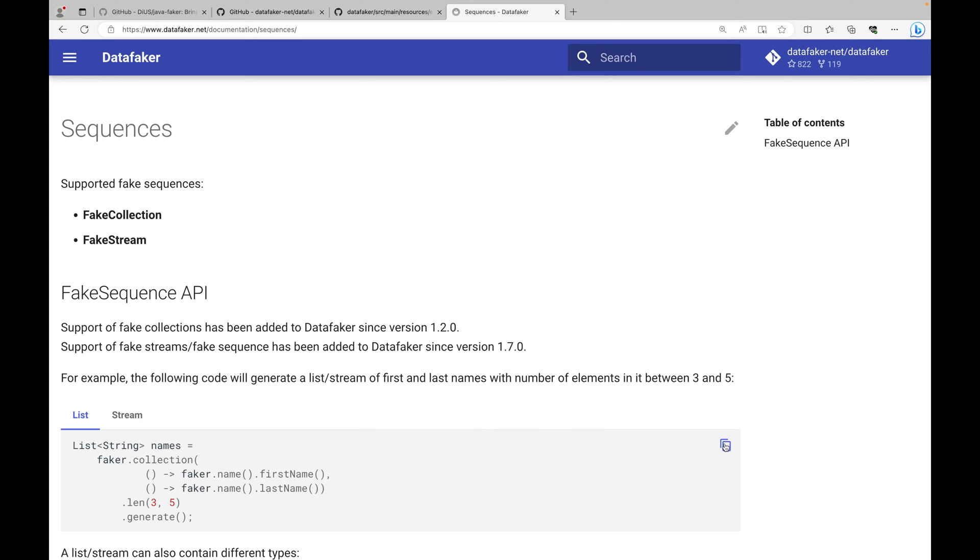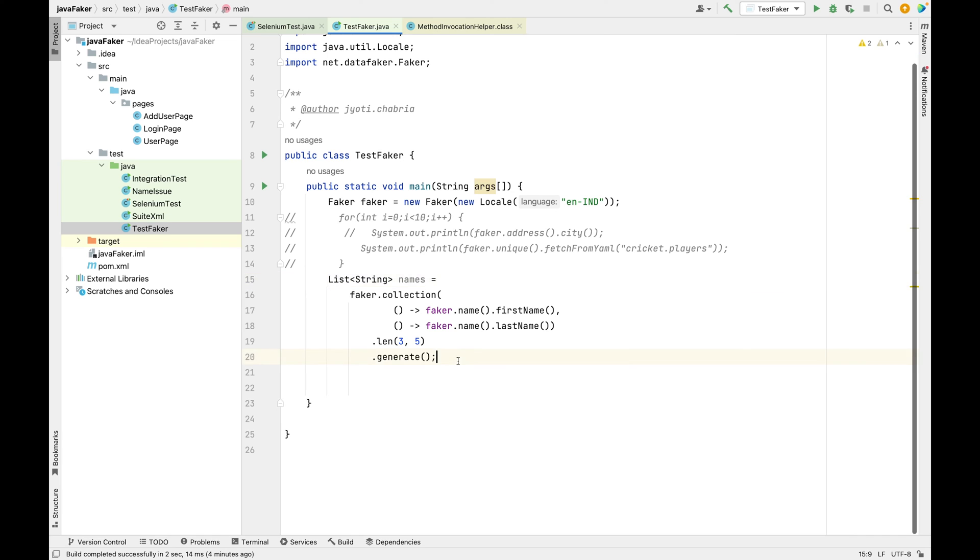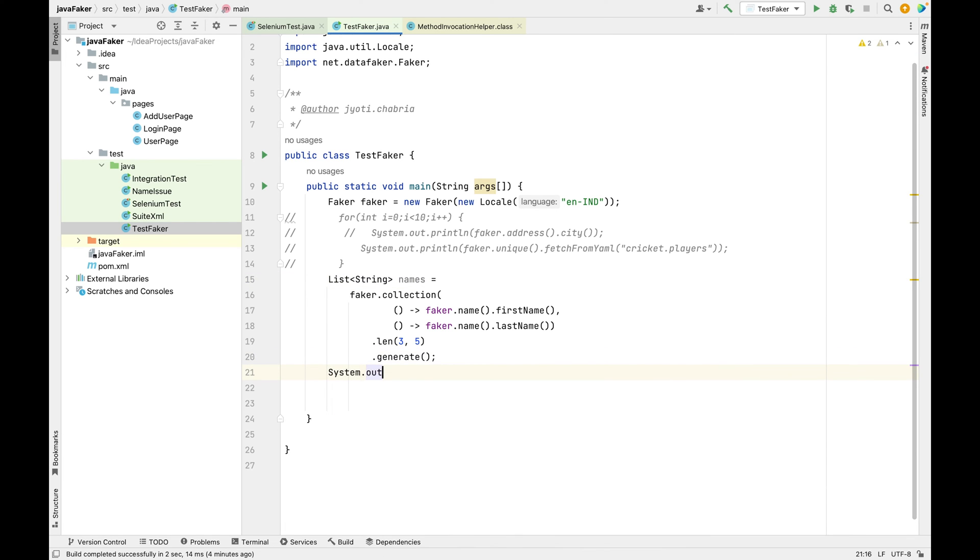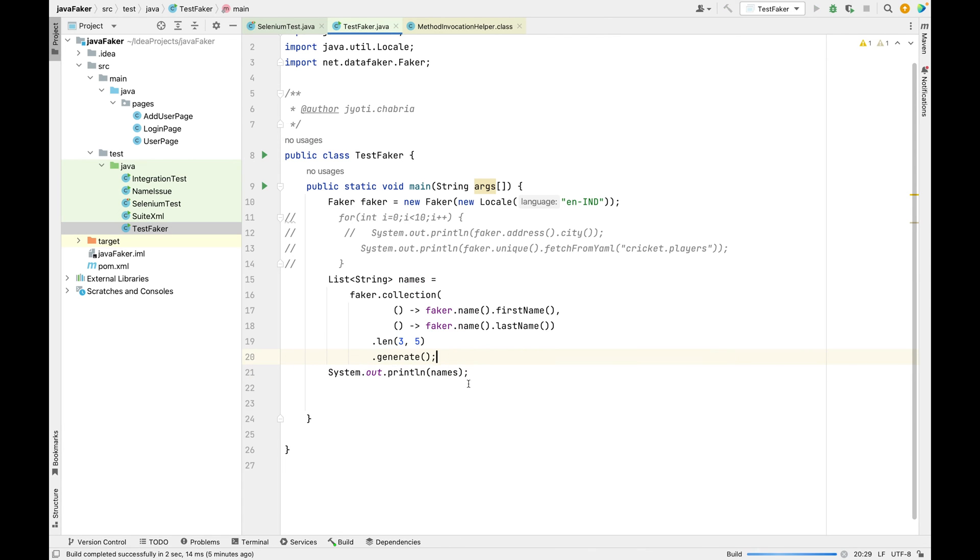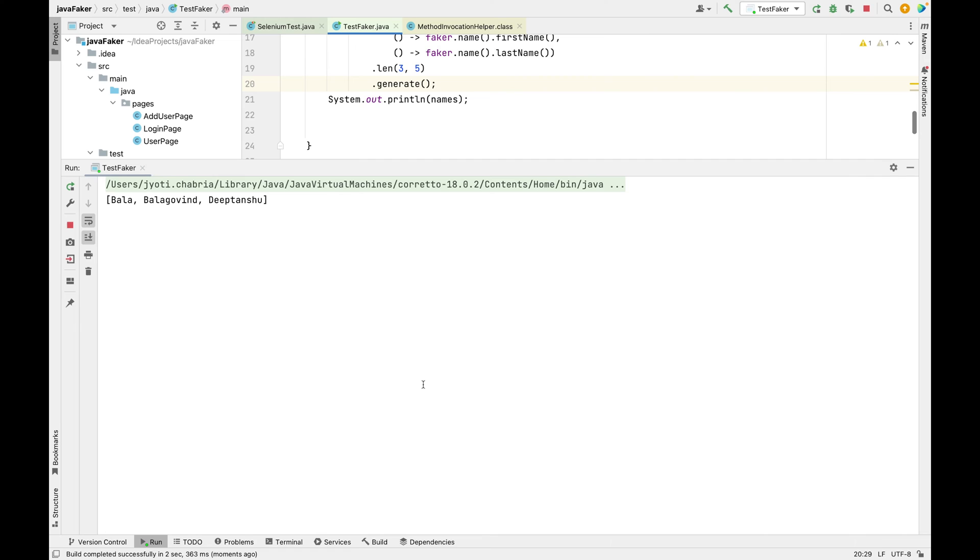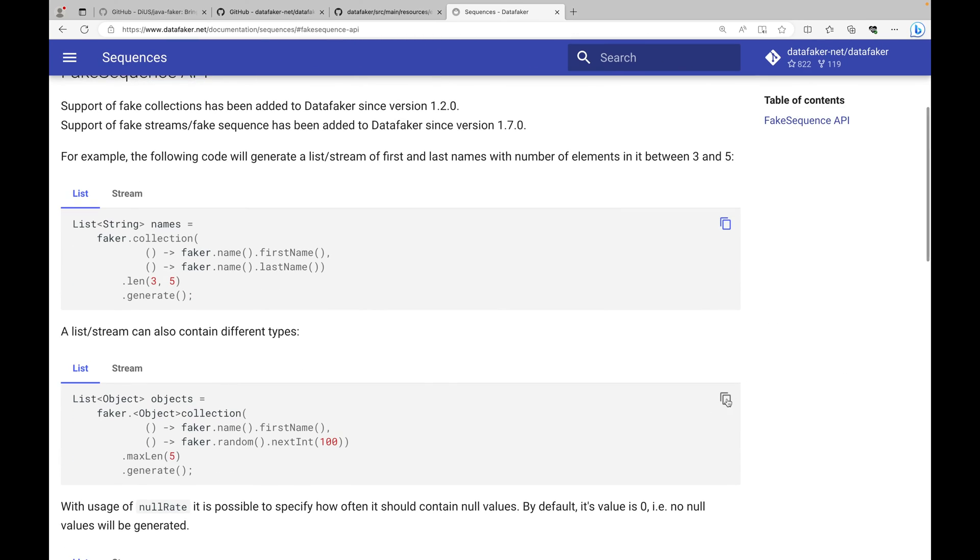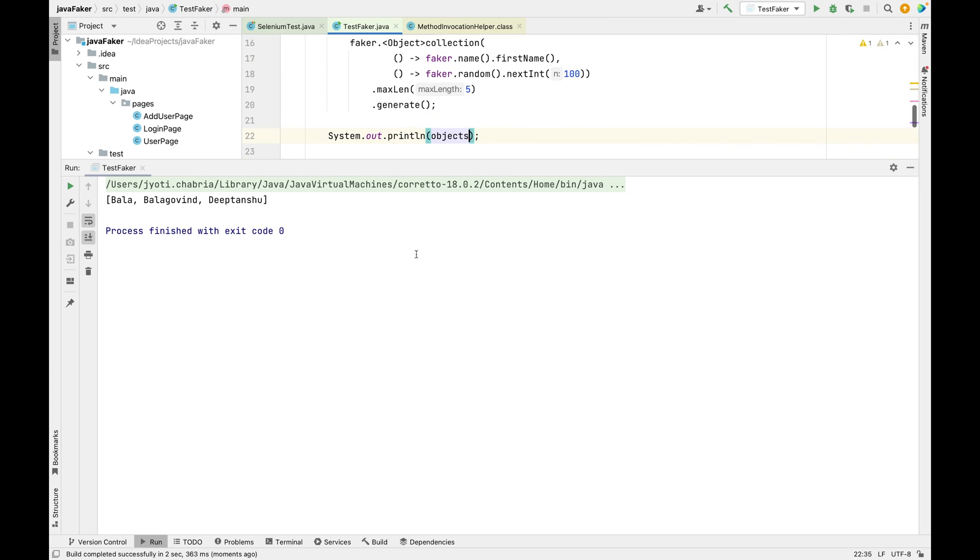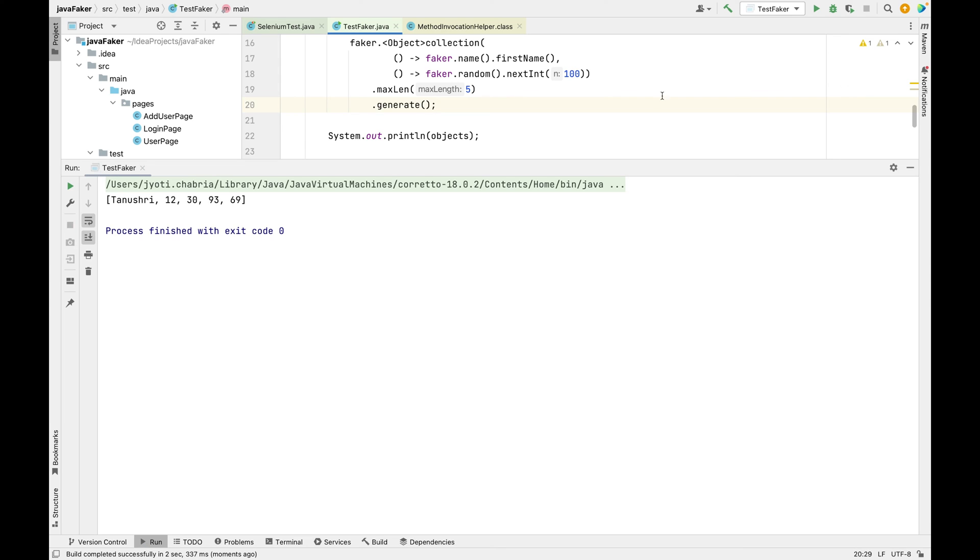Let's see what the first output gives us. This will give us a list of first names and last names and the list size could be anywhere between three and five. It also works for different input as well, different data type input. You can specify a random number of 100 and max length we've given as five. We've got a first name and we've got some numbers.